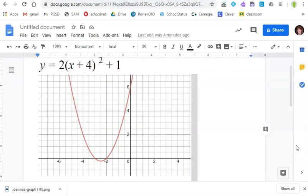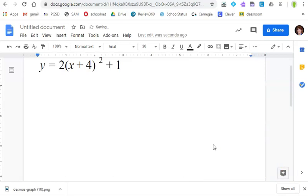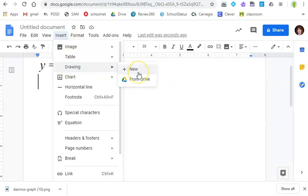Something else you can do with this graph that will give you much more flexibility is to insert a google drawing. So I'm going to go down here and delete this graph and I'm going to go to insert drawing and it'll say new so I'm going to create a brand new one.